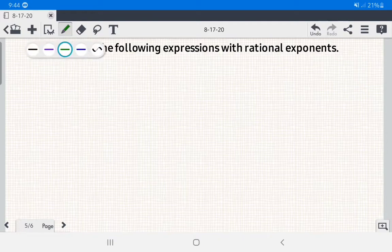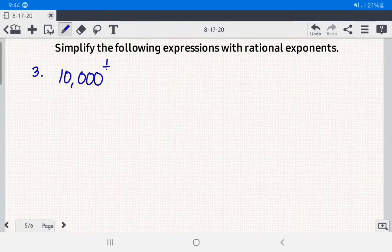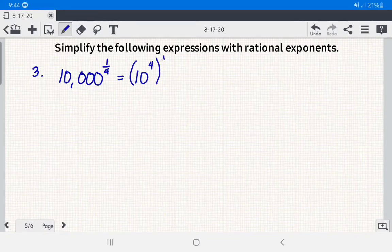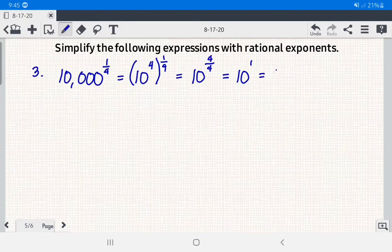Number 3: we have 10,000 raised to 1 fourth. We write 10,000 in exponential form as 10 raised to the 4th power, then raised to 1 fourth. This gives us 10 raised to 4 over 4, which equals 10 raised to 1, or simply 10.